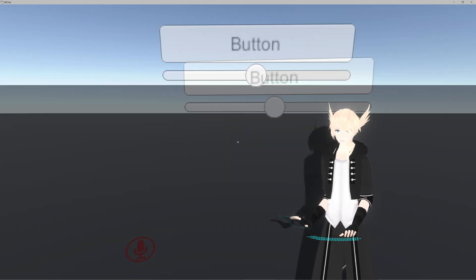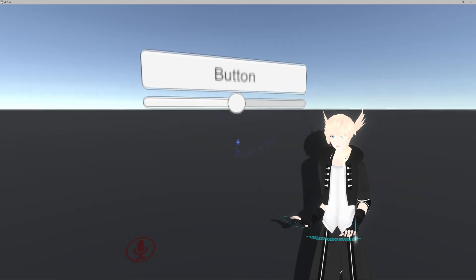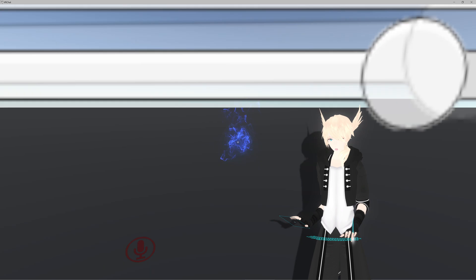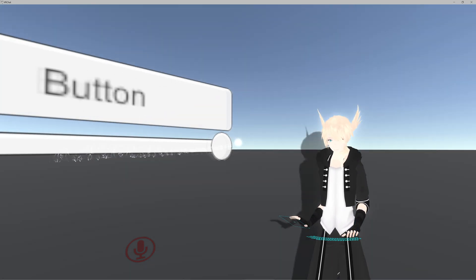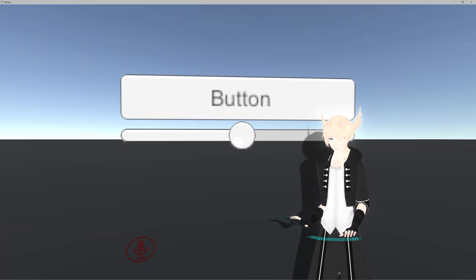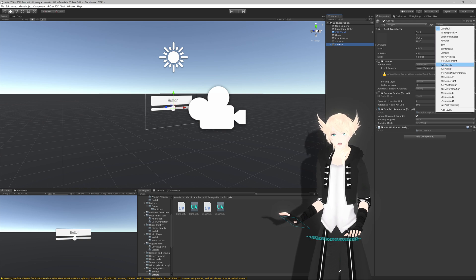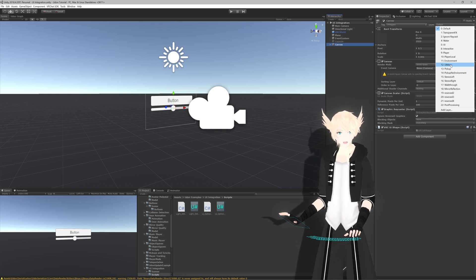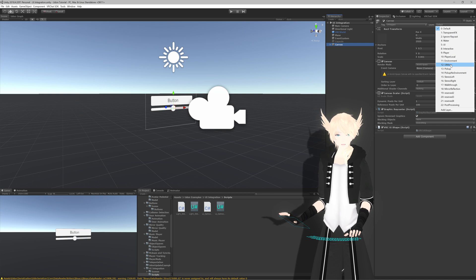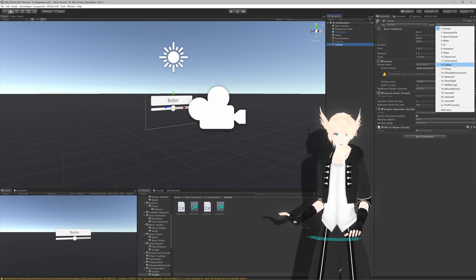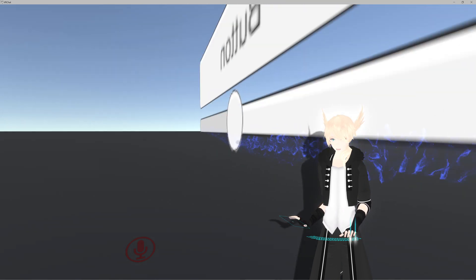That's the basics of using buttons with custom events in VRChat using Udon. There's a lot more you can do but this is the easy way to get started. Also, the way you know you're hovering over a canvas is that your glowy UI particle reticle will be visible on it. One quick tip: if you set your canvas layer to UI Menu, you can only interact with it while your menu is open - useful if you don't want players accidentally accessing UI all the time.